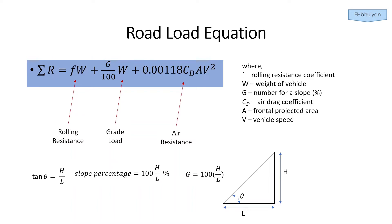Without going into too much more detail about the equation, we can see that the road load on the vehicle is a function of both the G number or road grade, as well as the vehicle speed. We can take the rolling resistance coefficient, vehicle weight, air drag coefficient, and frontal projected area to be constants for our purposes.